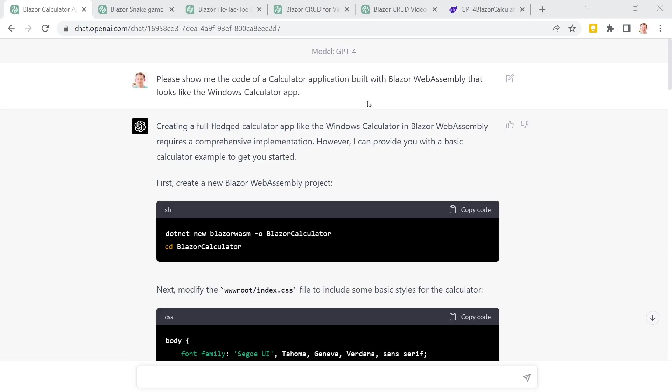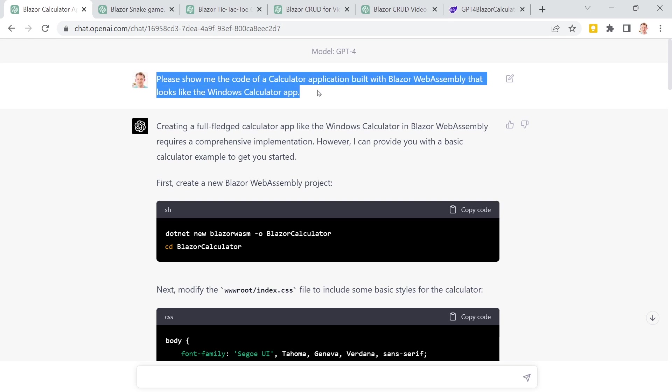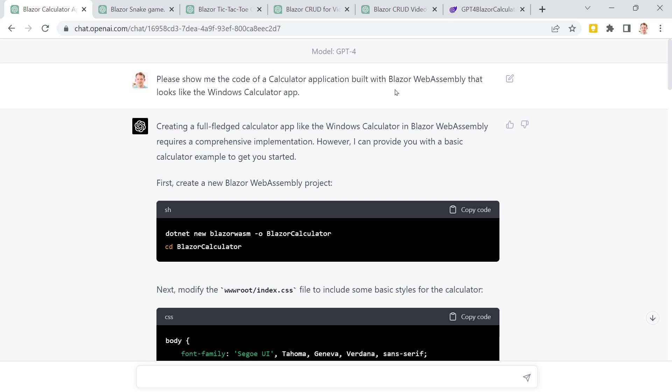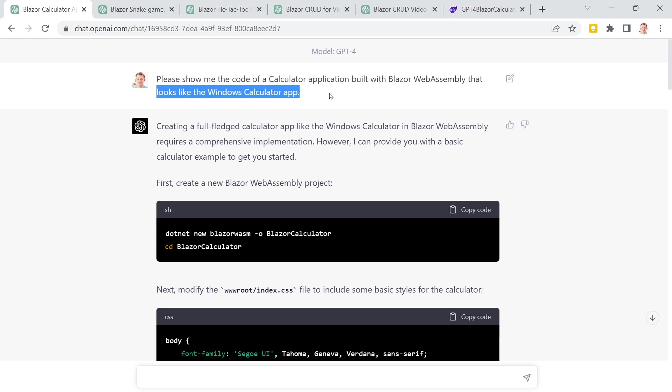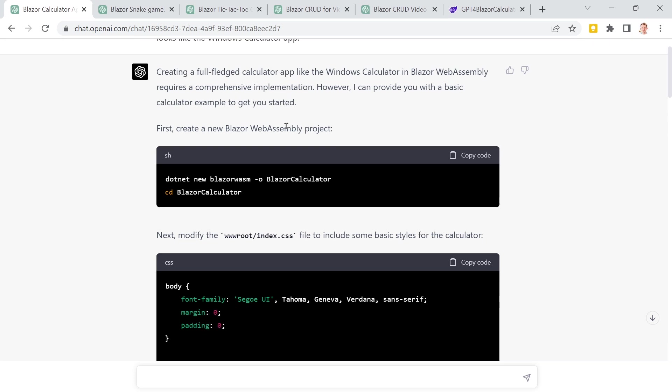So first the calculator application. Here you can see the prompt: please show me the code of a calculator application built with Blazor WebAssembly that looks like the Windows calculator application. This is important to give GPT the hint that it should look like a Windows calculator app. This is the result. It says creating a full-fledged calculator app requires a comprehensive implementation. However, we've got a basic implementation here and the result is amazing.